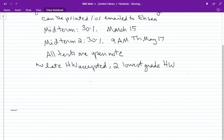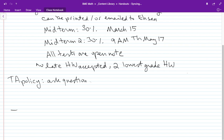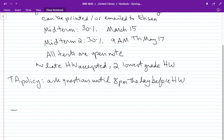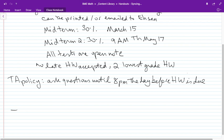A little bit about the TA policy: you can ask questions until 8 p.m. the day before homework is due. We'll do our best to answer your questions, but give us a little bit of time. Don't wait until 2 hours before the homework is due to ask a question. My suggestion is that you start on the homework the day we discuss the material, though you'll have a week to do it.